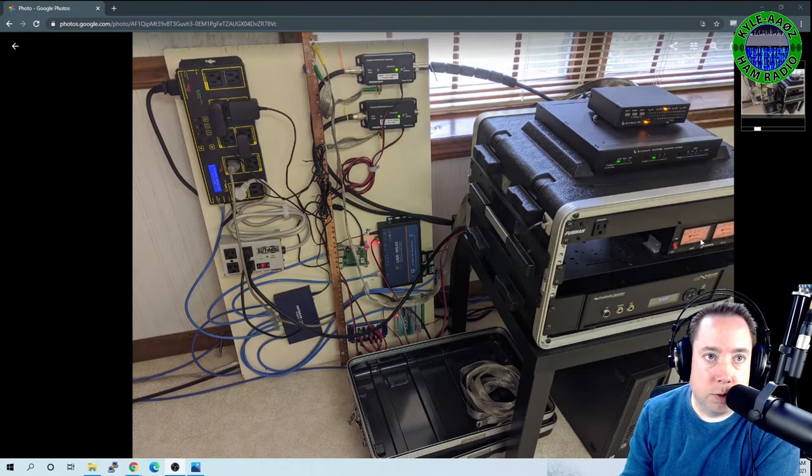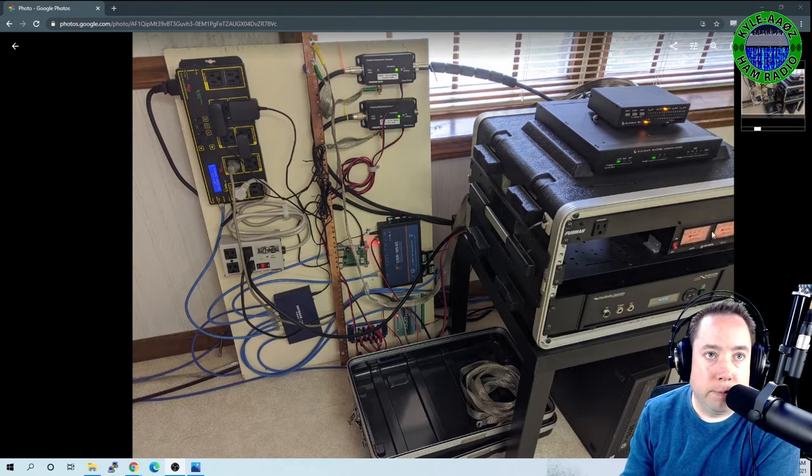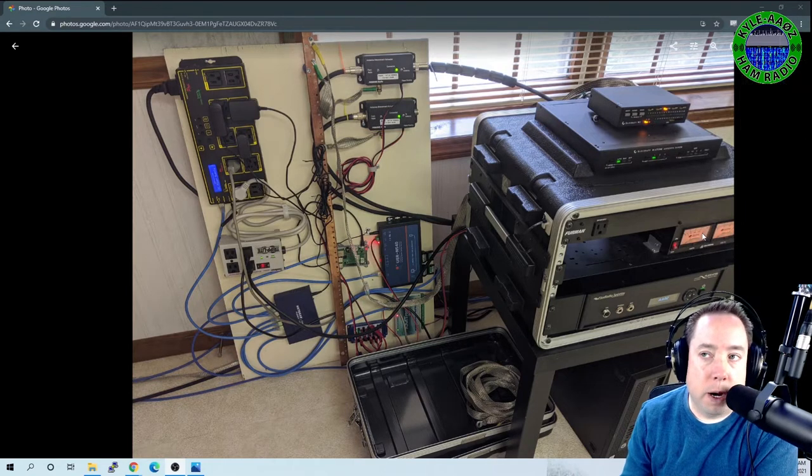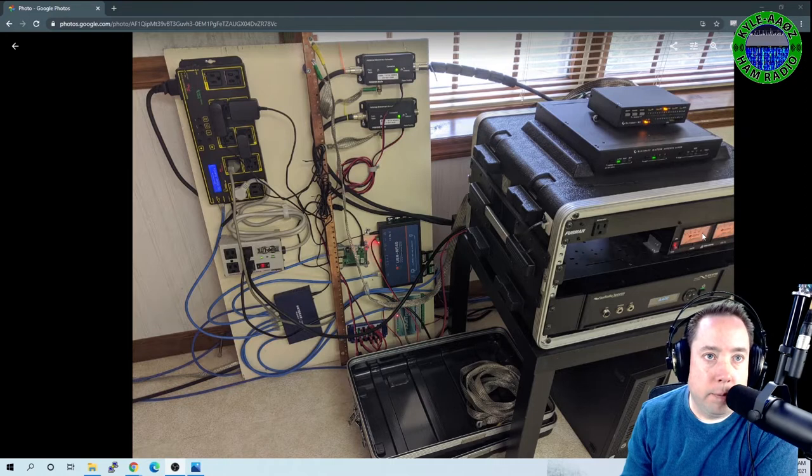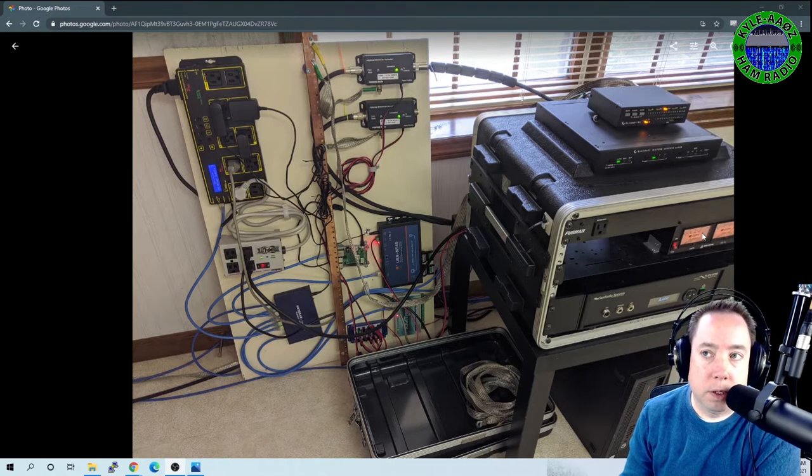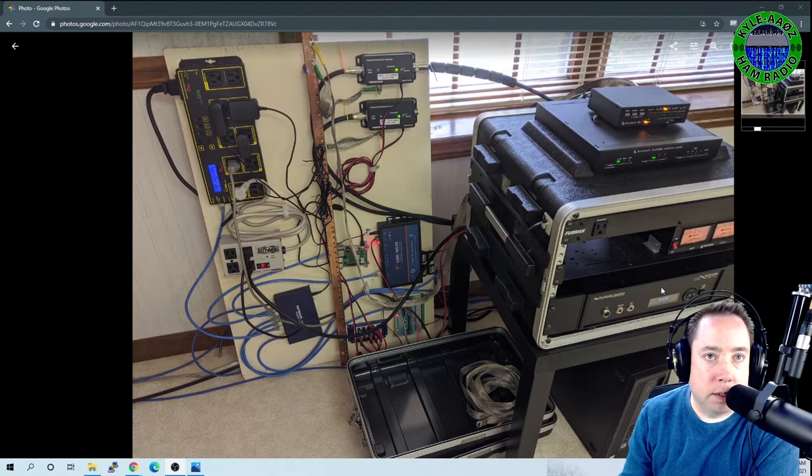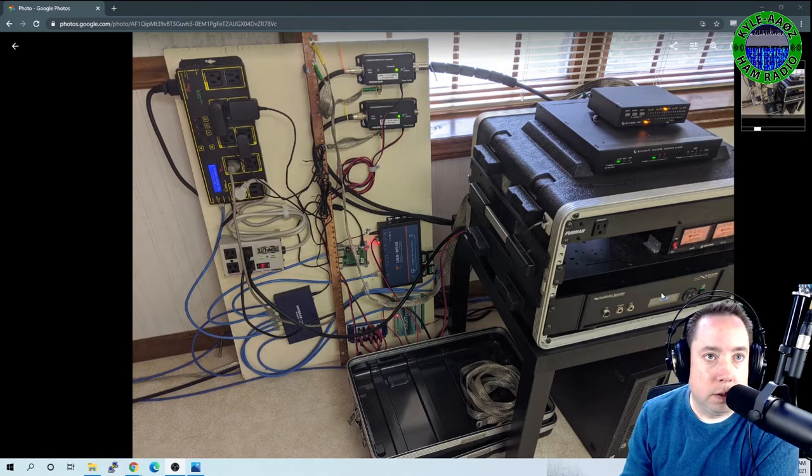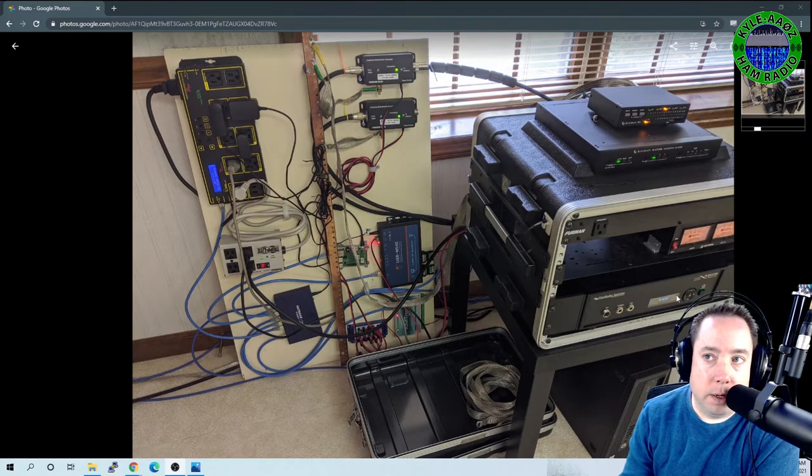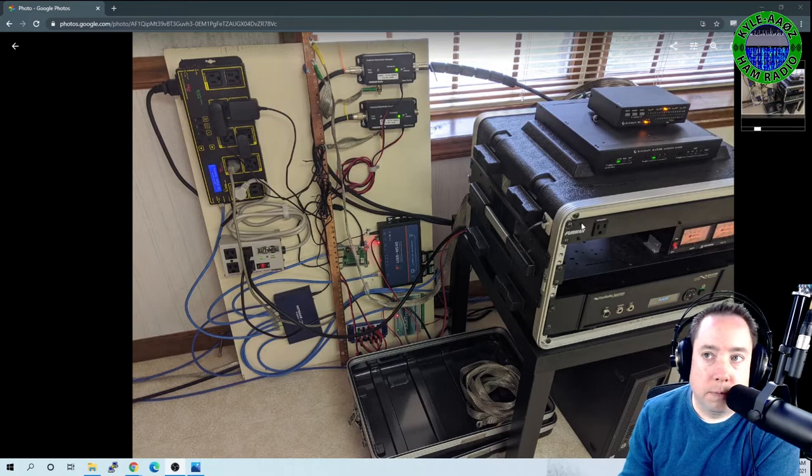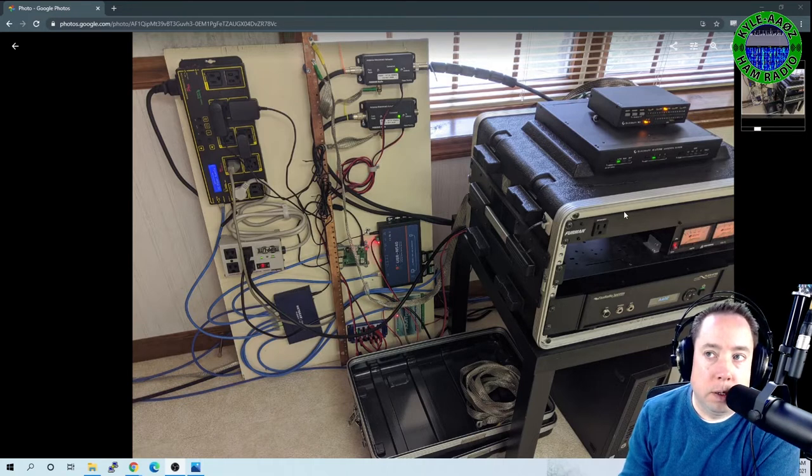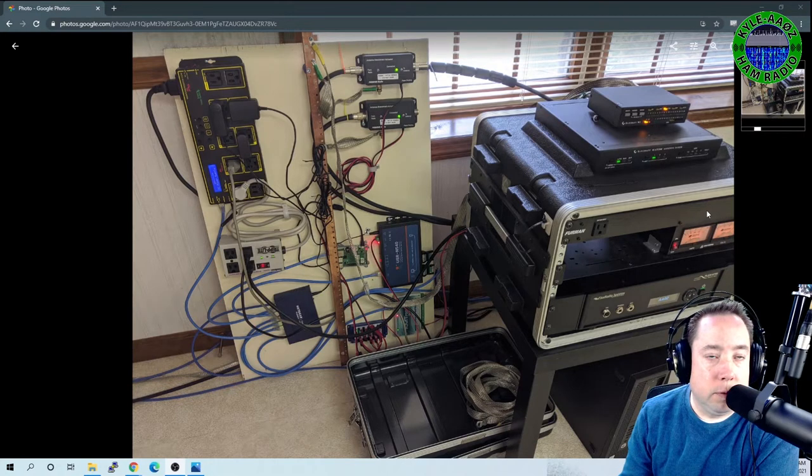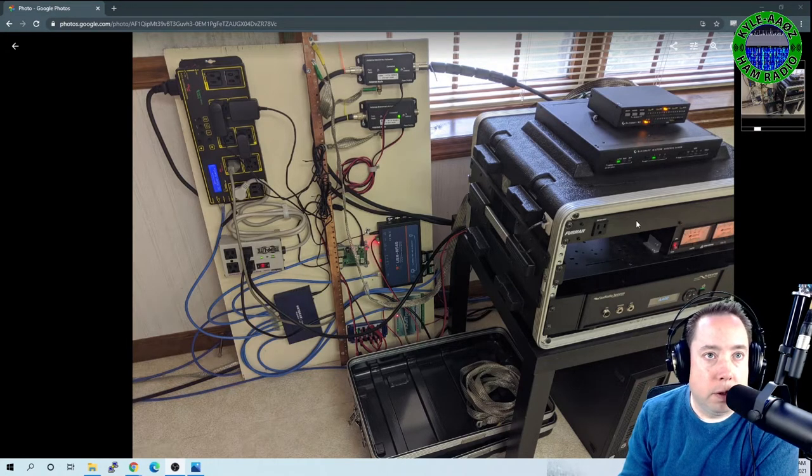This is an Astron power supply, 30-amp switching power supply. I run this power supply at about 14.5 volts. The Flex likes 14.5 volts. It is a lot cleaner on single sideband. So just keep that in mind. This is a Furman power conditioner. You can find these, musicians use these for clean power.